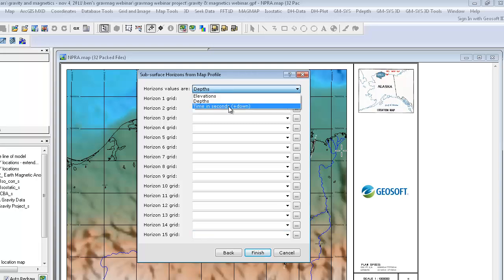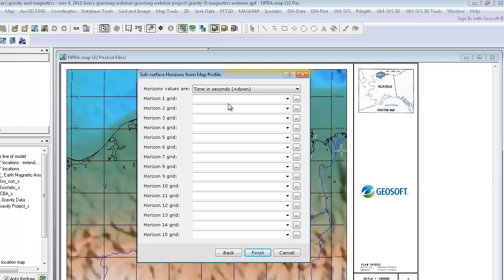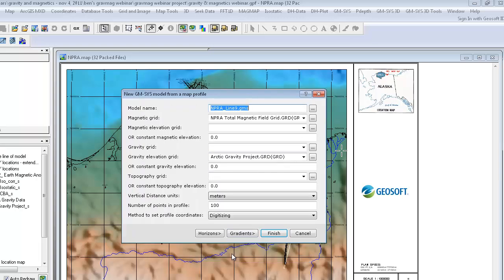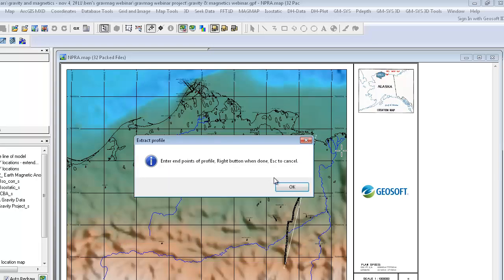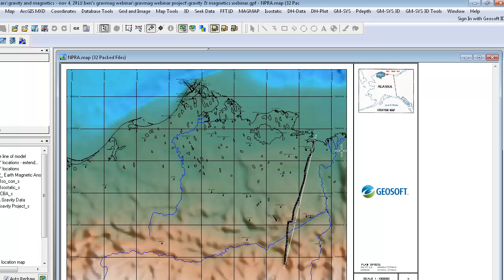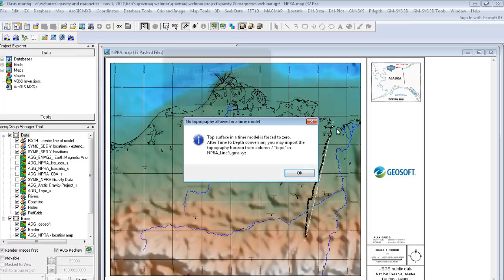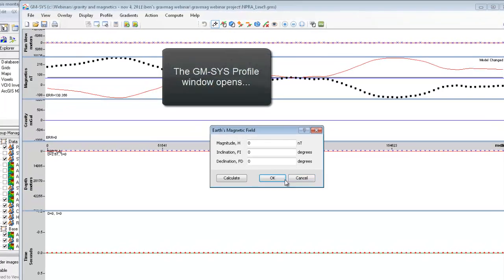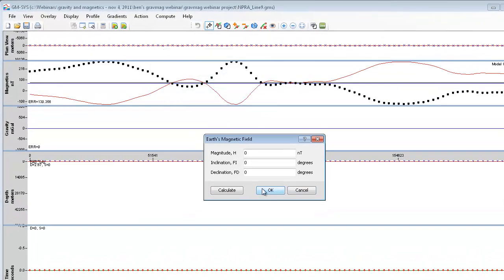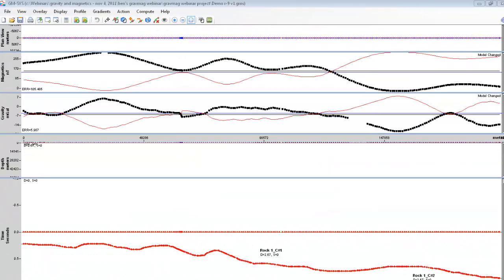GM-SYS profiles should always be started in time if you're hoping to integrate your seismic data, and then they can be converted to your depth profile. If I go ahead and digitize along my profile line and right click, I can now assign my Earth's magnetic parameters and then take a look at the extracted profile from my map.